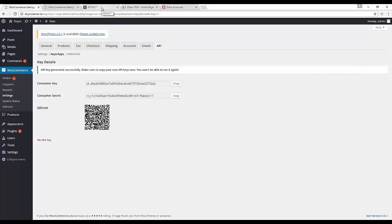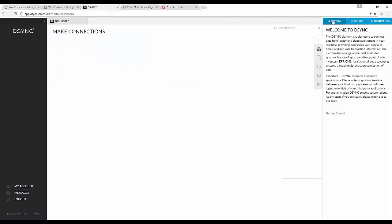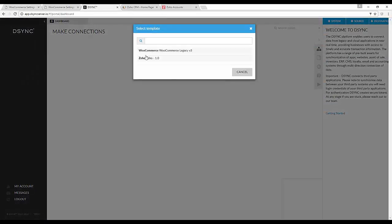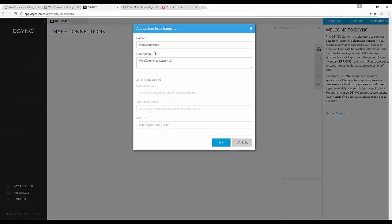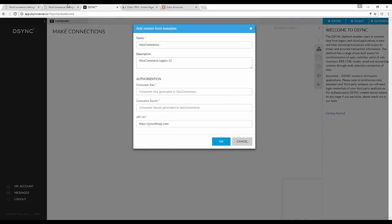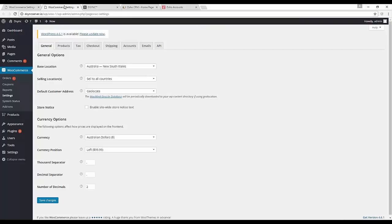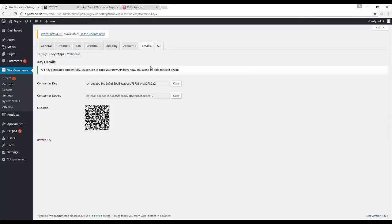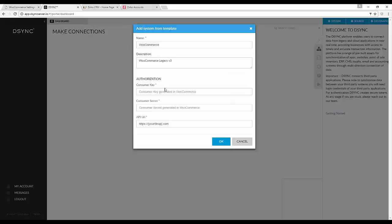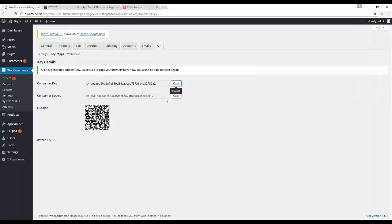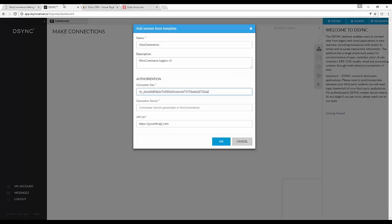Then we will go into DSYNC and add a new system. Then select WooCommerce. Copy the consumer key. Then paste into the authorization field in DSYNC. Then copy the consumer secret and paste into the consumer secret field in DSYNC.